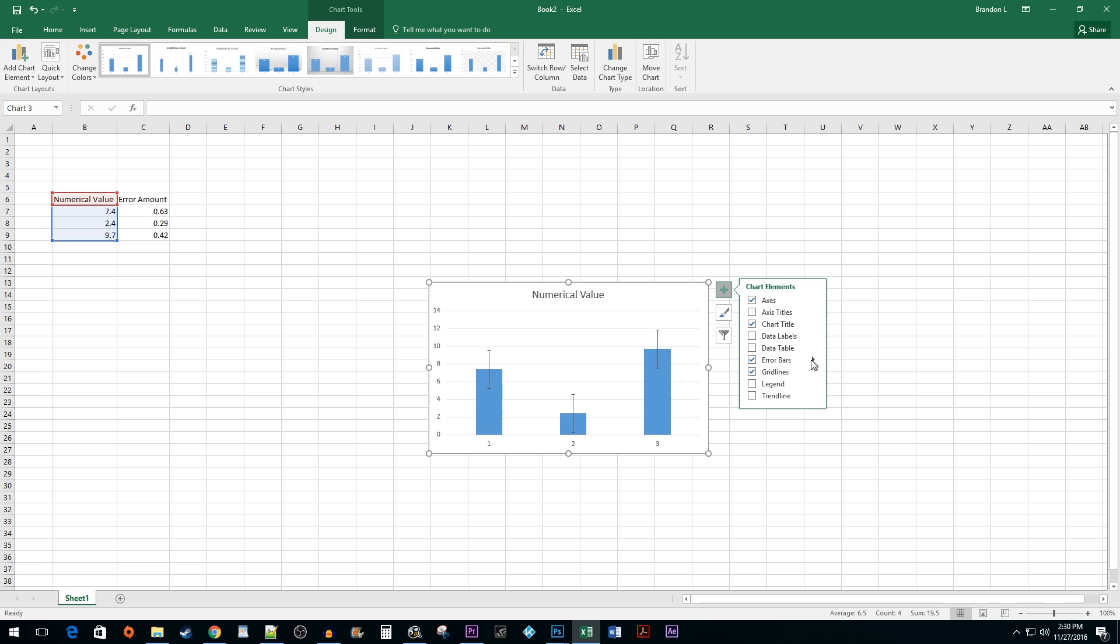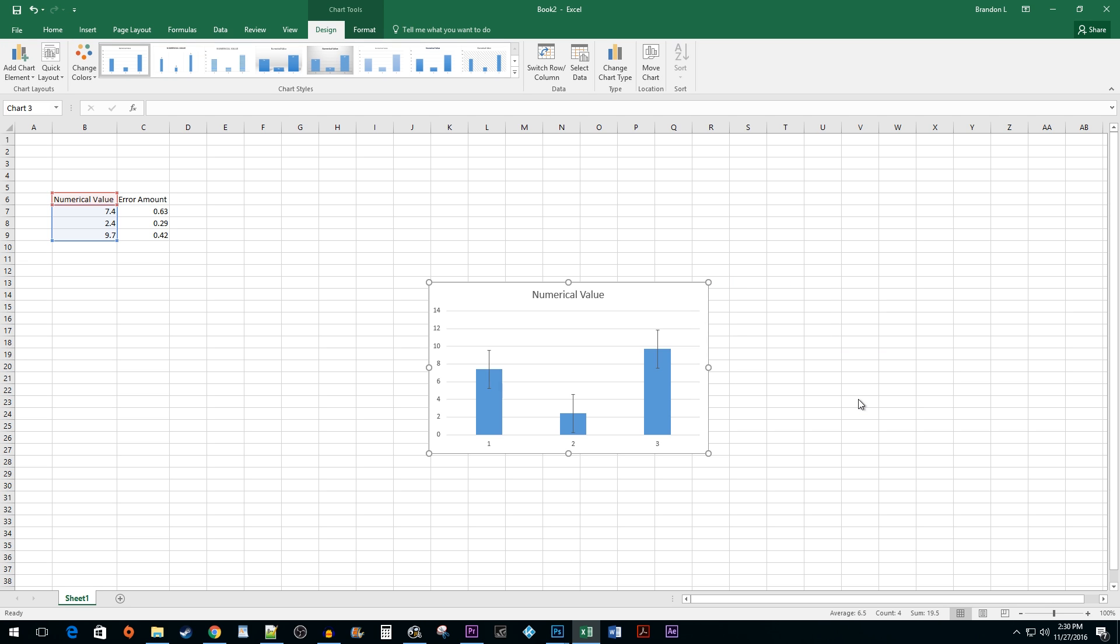Click on the arrow next to Error Bars. Here, you can use one of the defaults or click on more options to further customize your error bars.